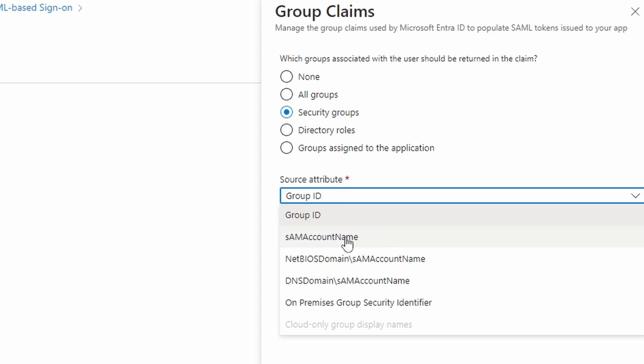But it sends the group name. You're going to see later. We need from Azure the group name so that the firewall knows that it's supposed to assign this user to the group. I'm going to show you the firewall later, but important to know here is that we need the group name from Azure.